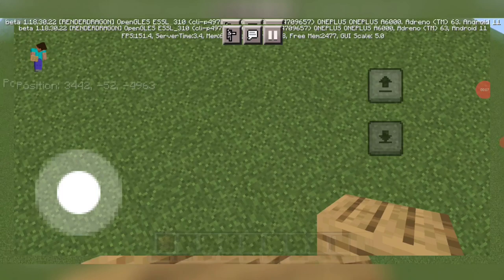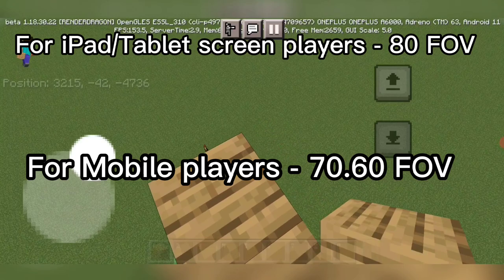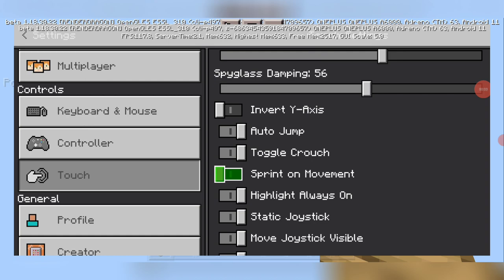If you're on a huge screen like iPad or tablet, I recommend about 80 FOV. If you're on phone, then I recommend about 70 FOV. Tip 2 is to disable sprint on movement. If you want to learn how to icy bridge really well, then disabling this option is your first step.